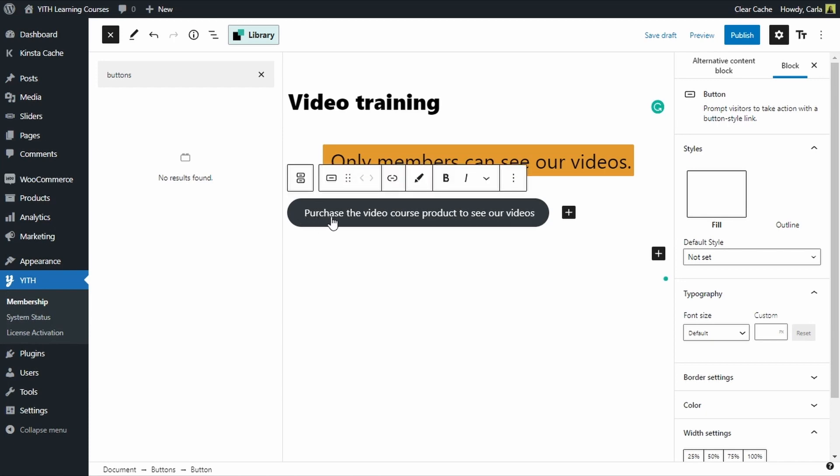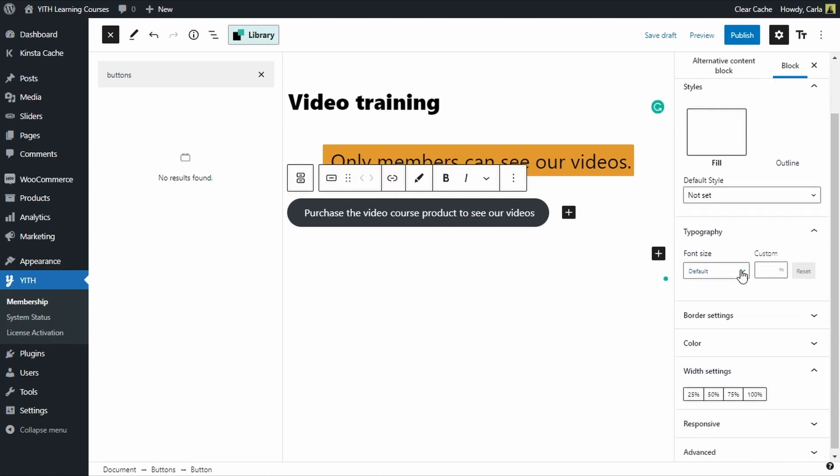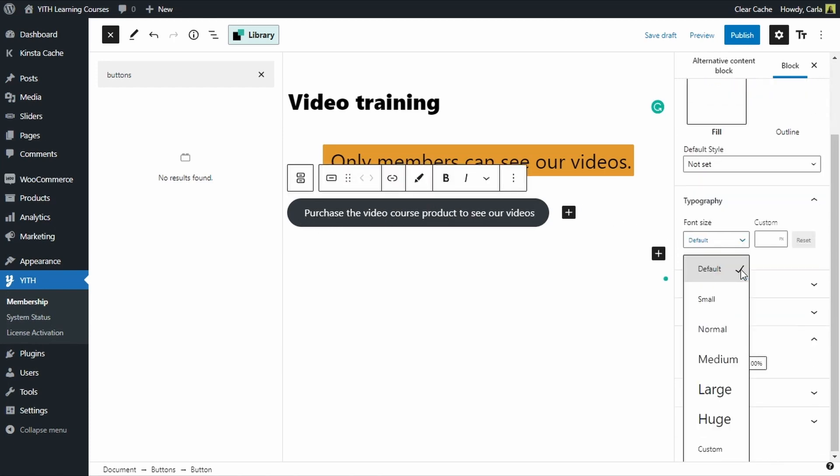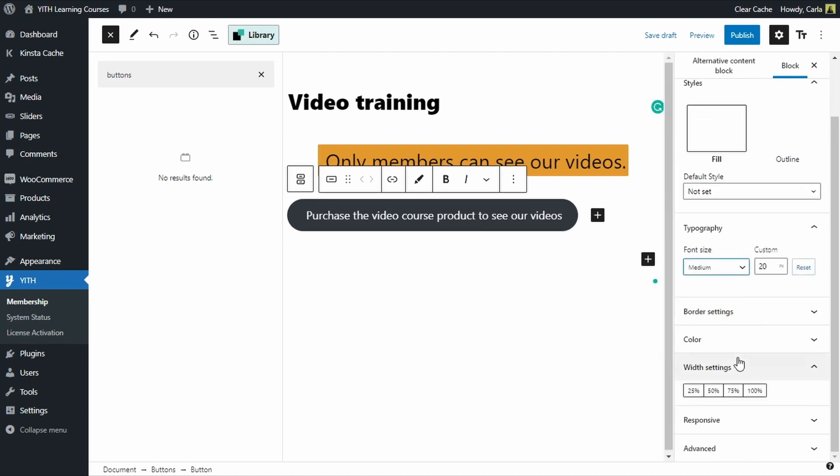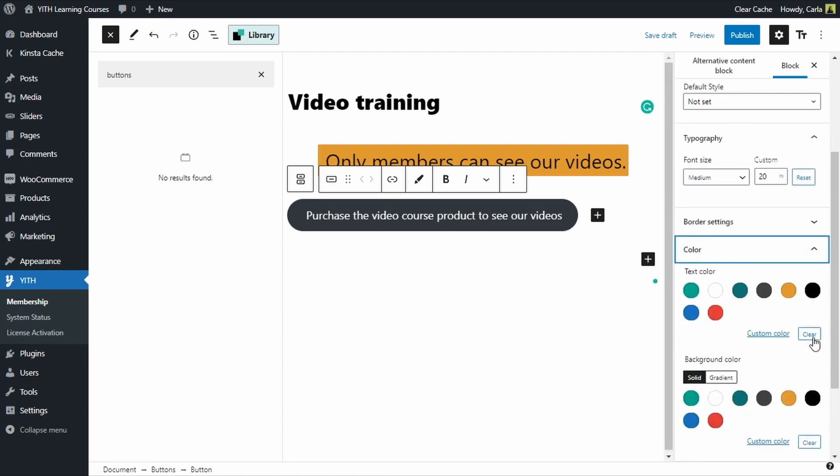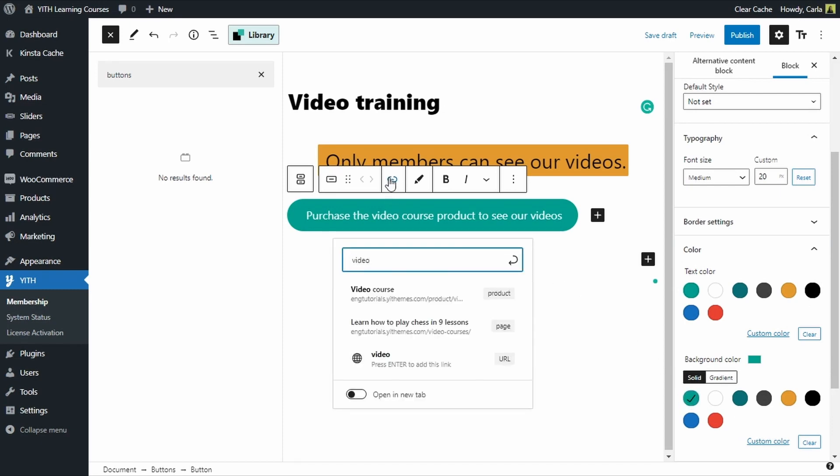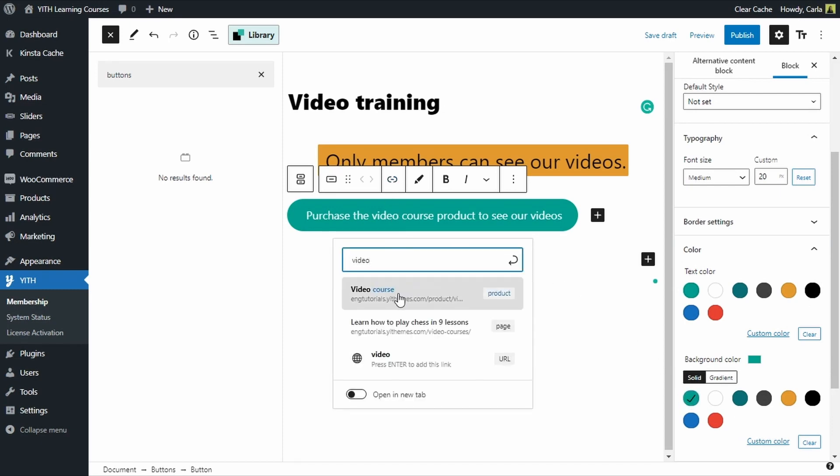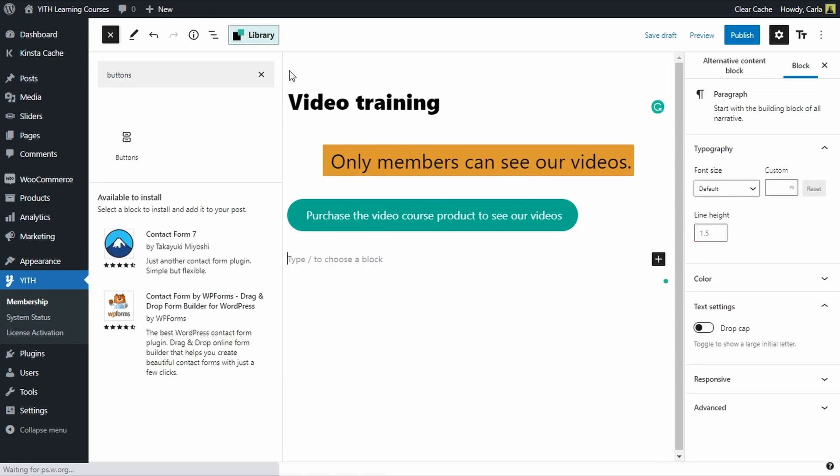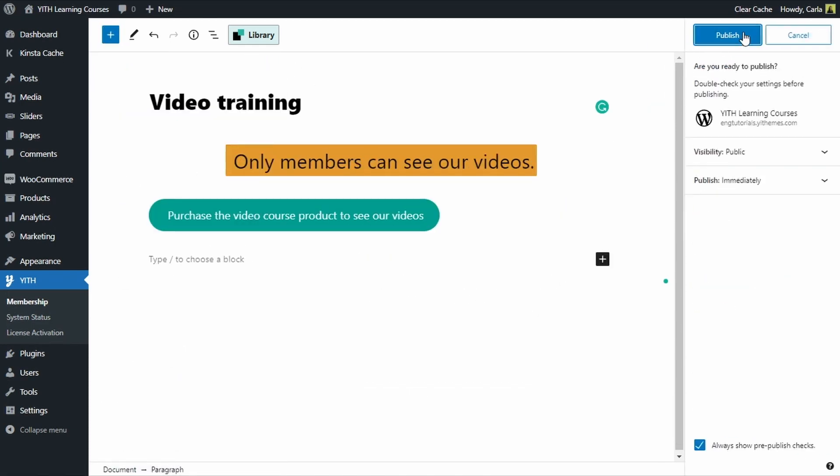And let's change the size. Let's change to a nicer color. Let's see. This is nicer. And we need to add the link. Video course. And now let's publish this.